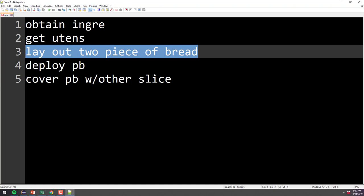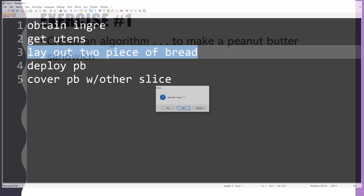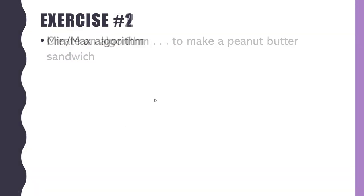Hopefully that was a worthwhile experiment to get us thinking about how deep code can go and how specific you have to be about things.